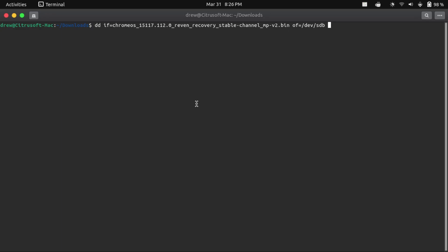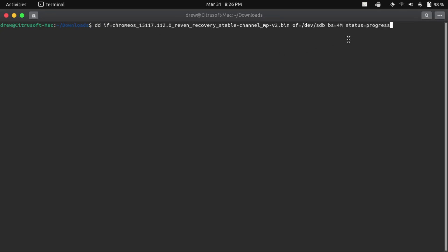And now type space bs equals 4m space status equals progress. Now this part is actually optional, but I prefer to have it, especially considering that this will actually take a while to run, because then it'll actually show me how far along it is in the flashing process, which gives me confidence that, yes, this is actually working and it didn't just get stuck somewhere. But anyway, once you've got that command typed out, it should look something like this.